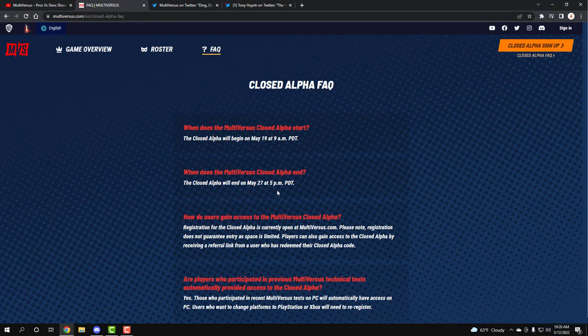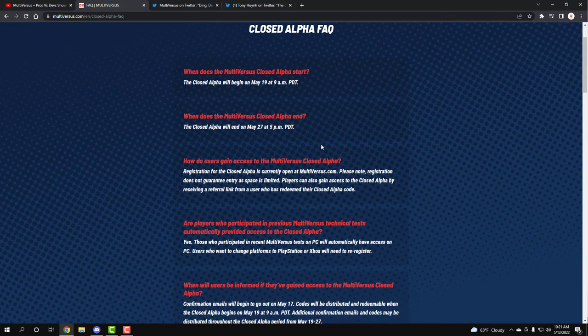When does MultiVersus close? It's going to be closing on the 27th at 5pm PST, so that means we have eight days, eight days to enjoy beautiful, sweet, sweet, sweet MultiVersus.